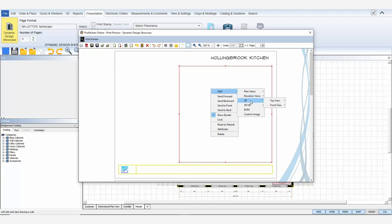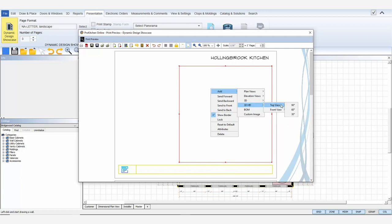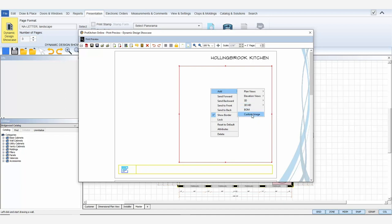3D and 3D HD will render the view according to which options I select. BOM, or bill of materials, will display the bill of materials, and custom image will let you import any image file. Since custom images are imported, it will not be dynamic. In other words, the image you import won't change unless you clear the image and add a new one from your computer. Custom images should only be used when the image isn't dependent on the design file like your logo or comments.